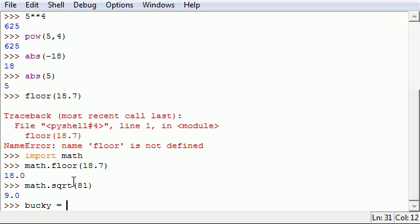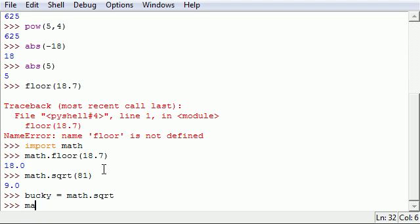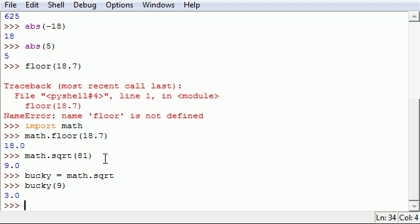Another very useful thing is you can also assign those to variables. Go ahead and make a variable name. I'm going to make mine called bucky. Now you can do something like math.sqrt. Press enter.